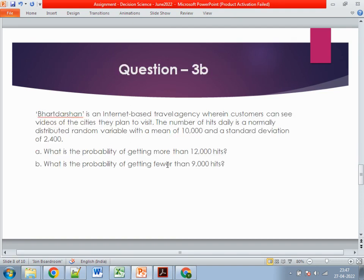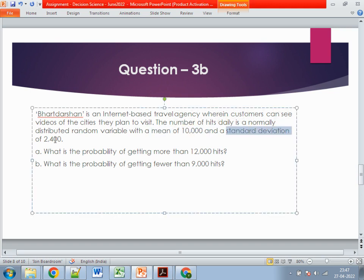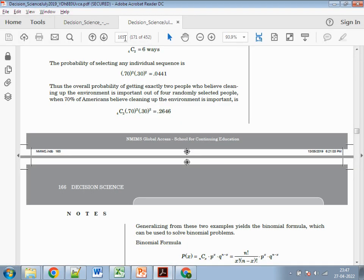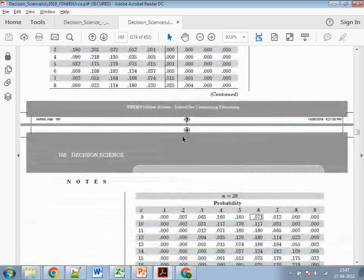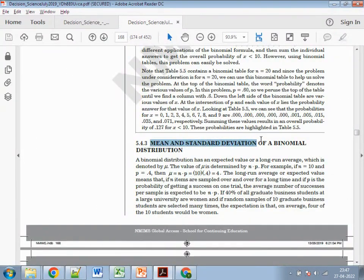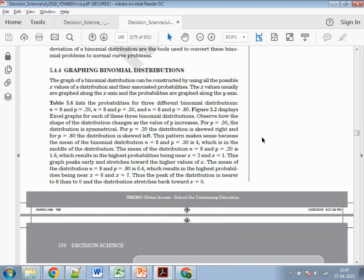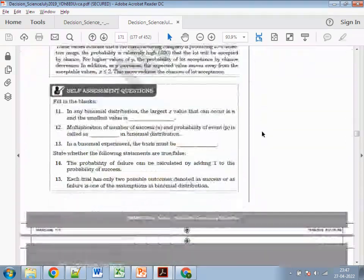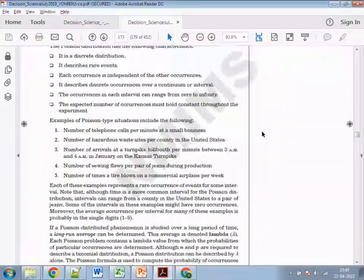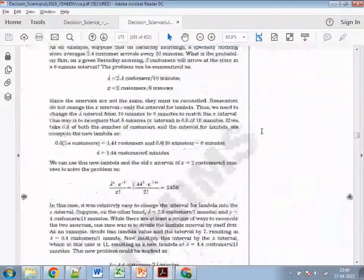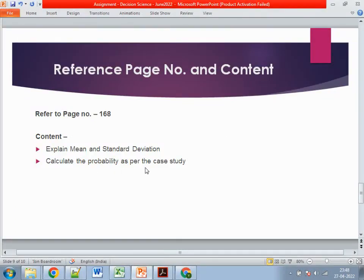The second part of Question 3 is about an internet-based travel agency called Higher Version, where customers can see videos of cities they want to visit. The daily hits follow a normal distribution with a mean of 10,000 and a standard deviation given. You need to find the probability of getting between 10,000 and 9,000 hits. Go to page number 168, which covers the mean and standard deviation for the normal distribution. Calculate the values as per the case study — it's a straightforward question.